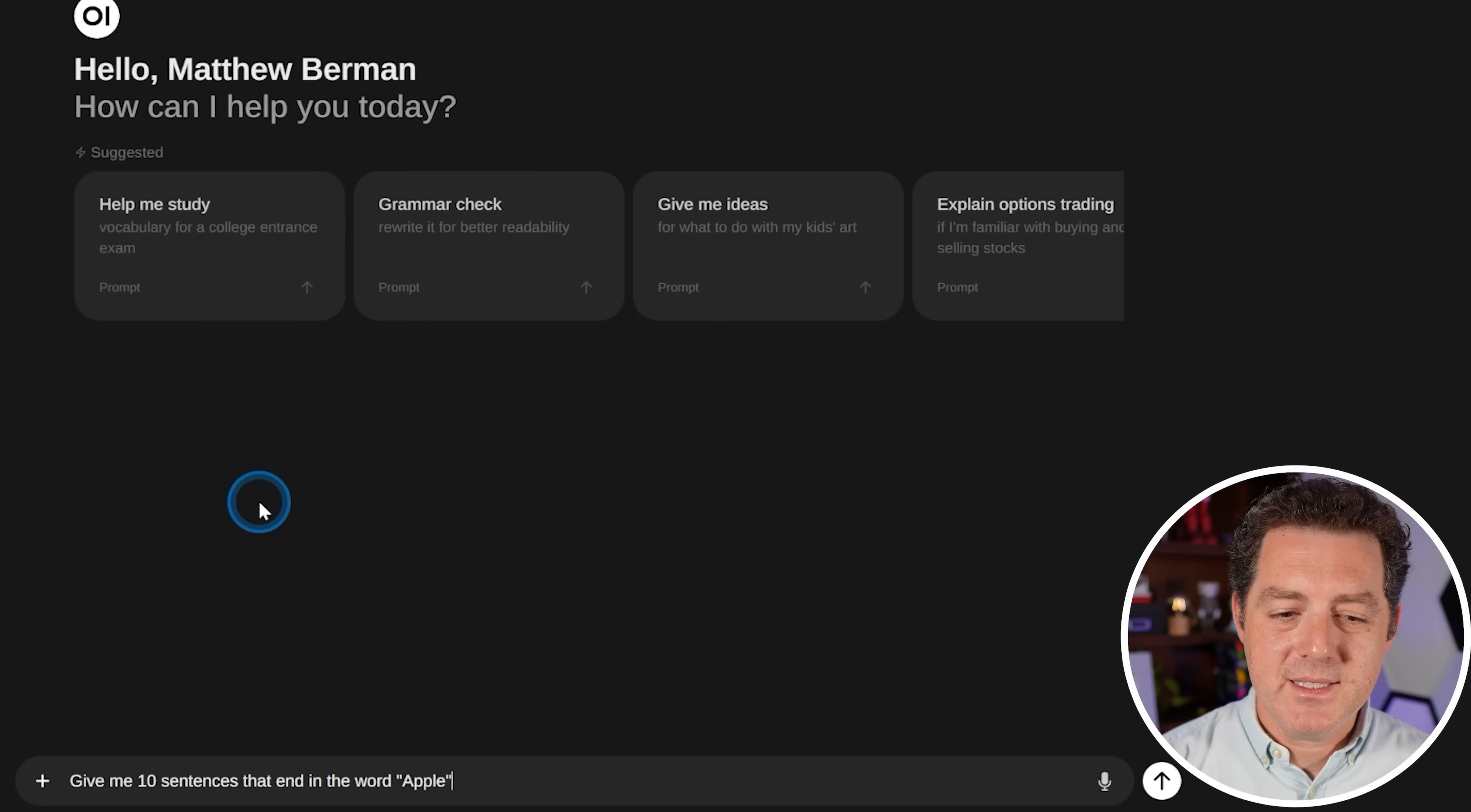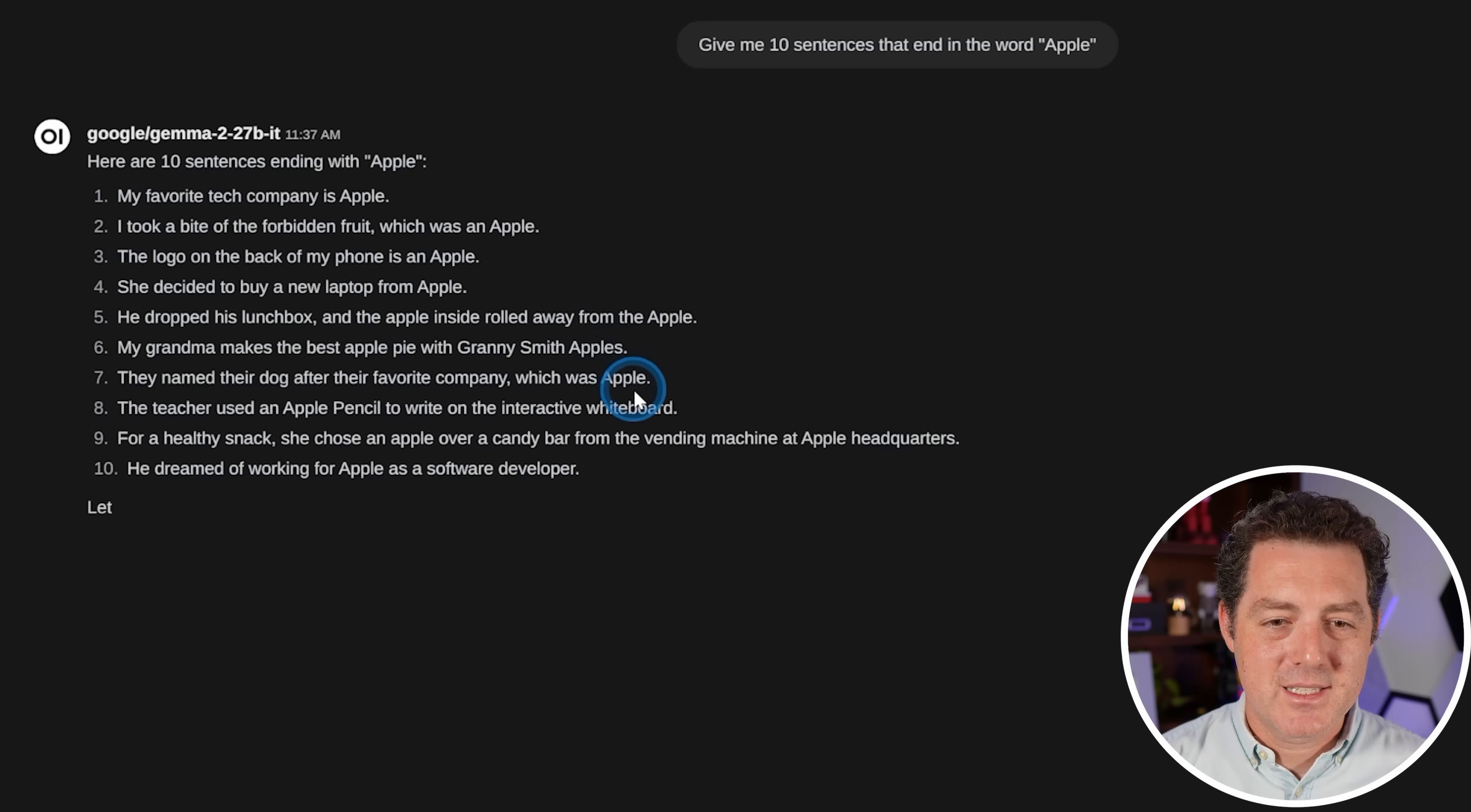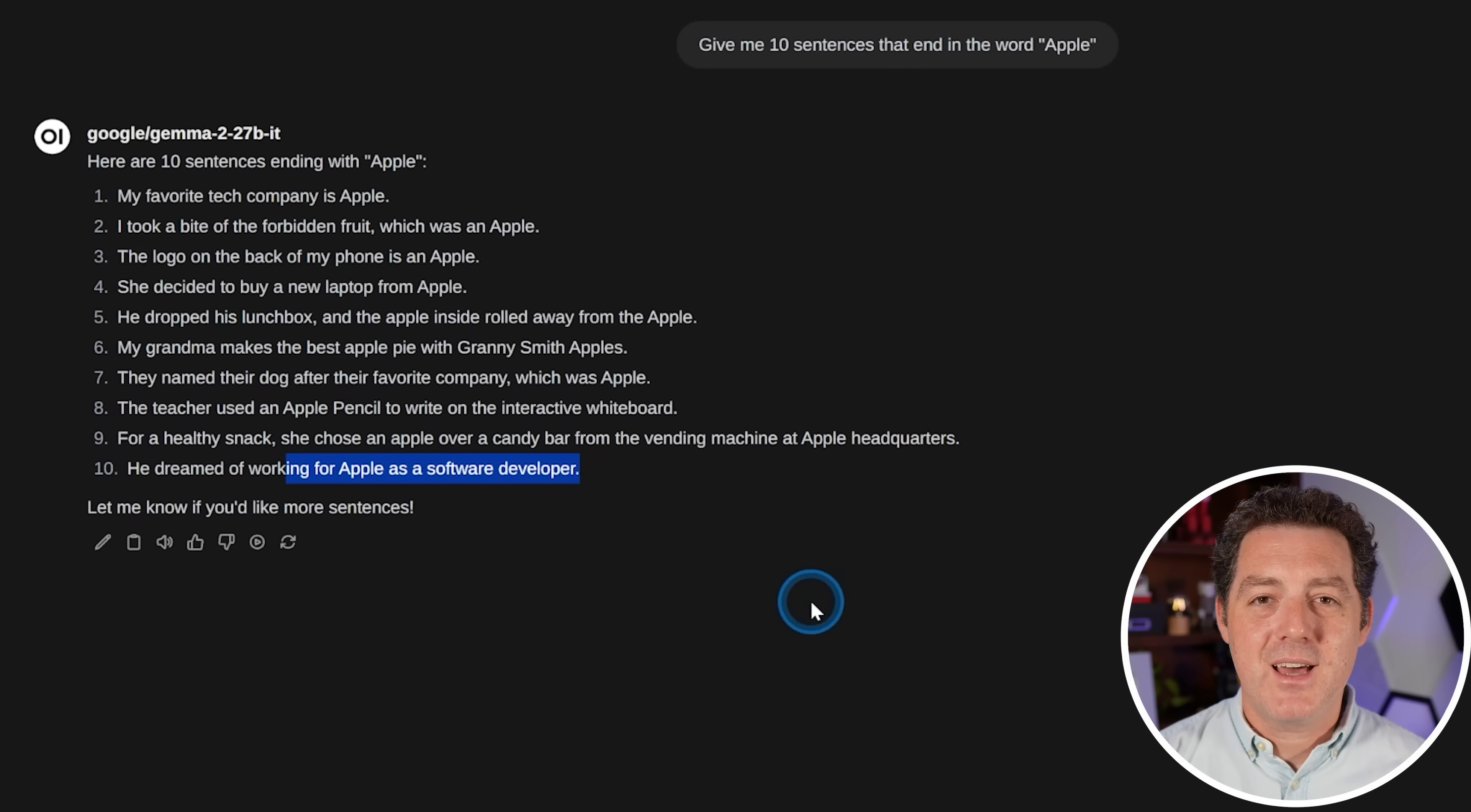All right, next, give me 10 sentences that end in the word apple. Here we go. One, two, three, four, five, six. Oh, number eight, it got wrong. Number nine, it got wrong. And number 10. So seven of 10. So that is a definite fail.